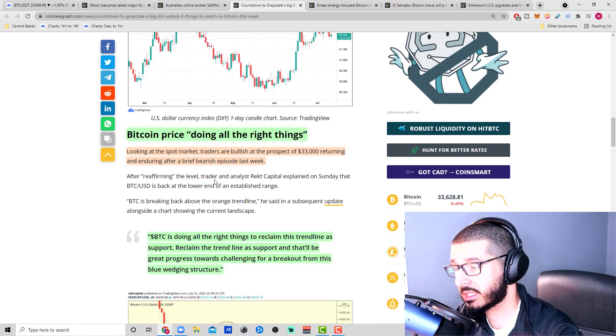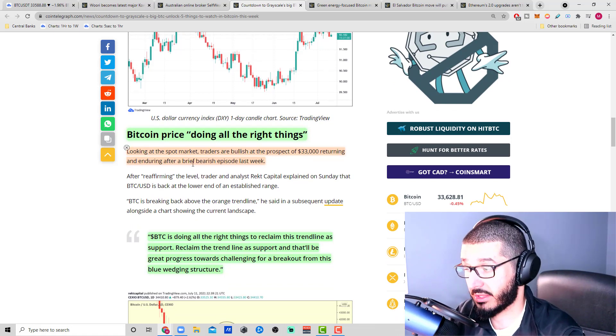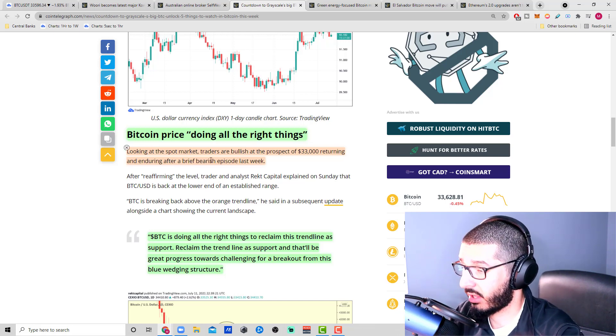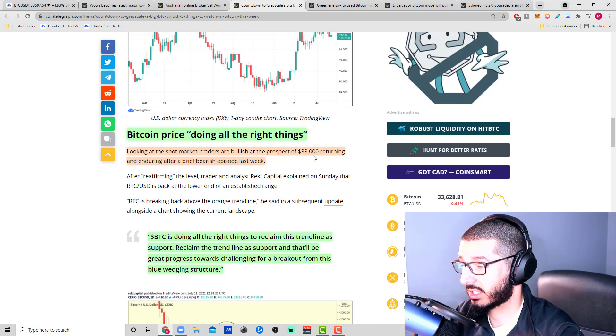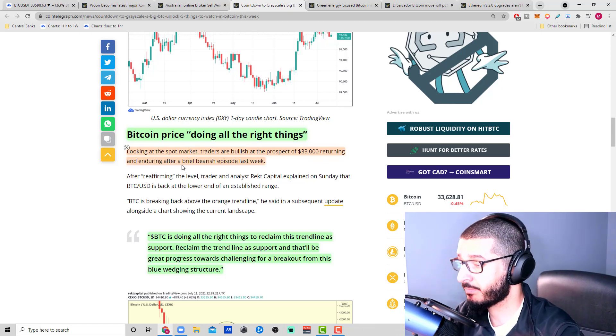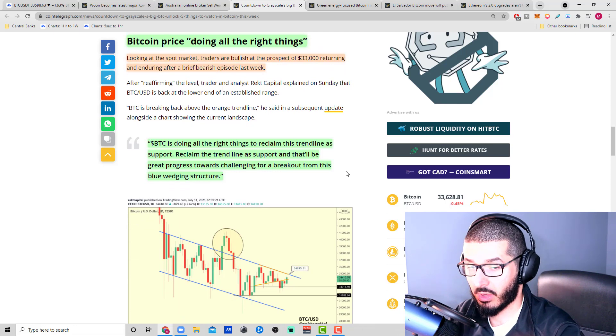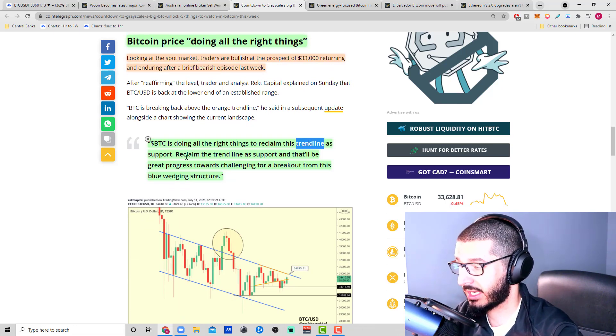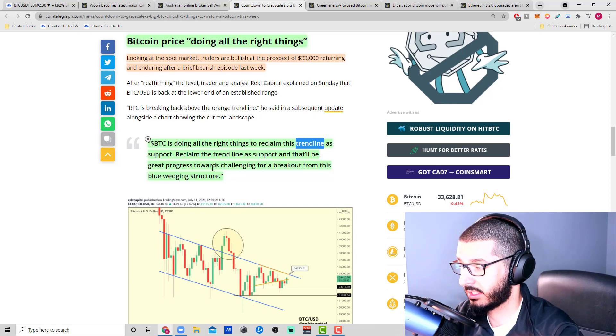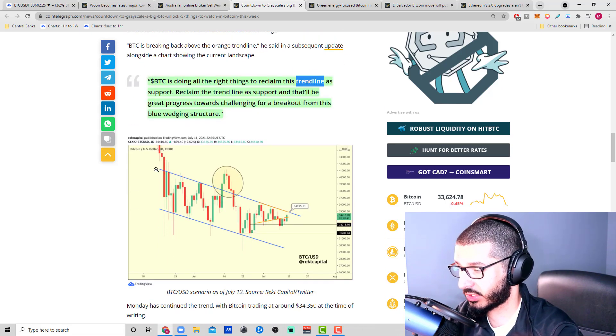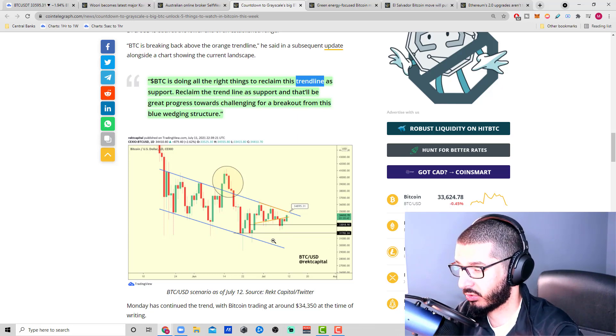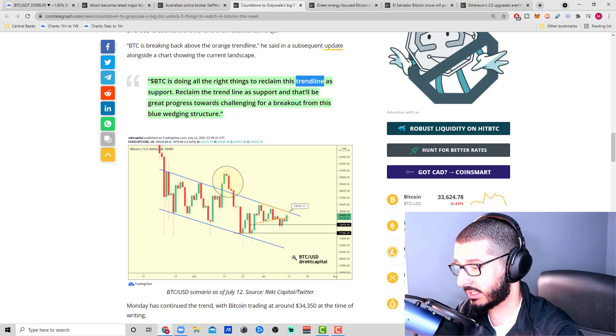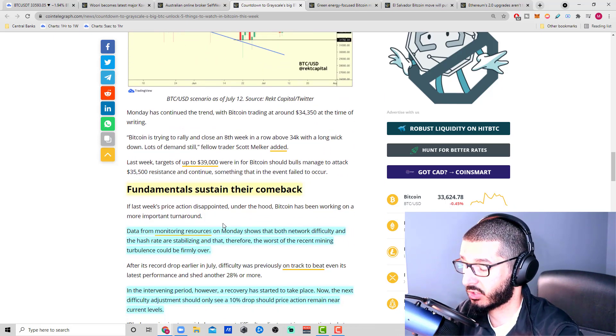Bitcoin price is doing all the right things. Looking at the spot market, traders are bullish at the prospect of $33,000 returning. Bitcoin is doing all the right things to reclaim this trend line as a support, and that'll be great progress towards challenging for a breakout from this blue wedge structure, which we've been seeing here—lower highs with lower lows, a continued downtrend. The $33,000 has been holding for the past couple weeks here.